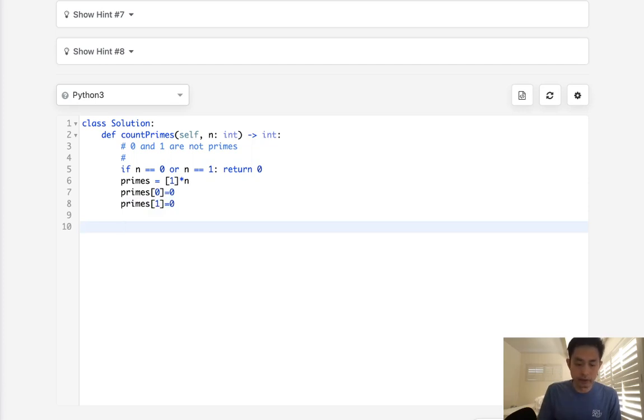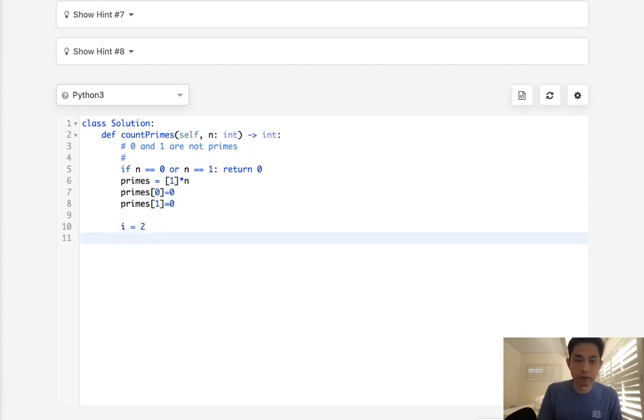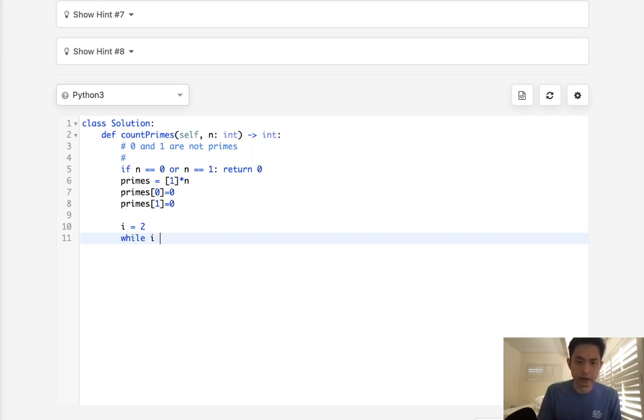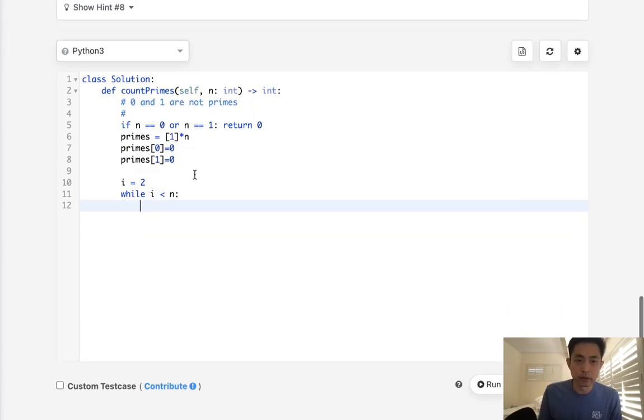Okay, so now we need some sort of iterator, and we start at the number 2. So, while i is less than n, what do we want to do?